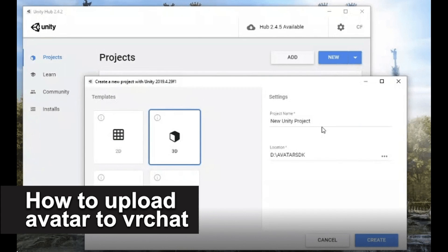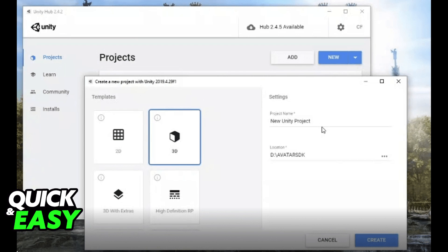In this video, I'm gonna teach you how to upload Avatar to VRChat. It's a very quick and easy process, so make sure to follow along.